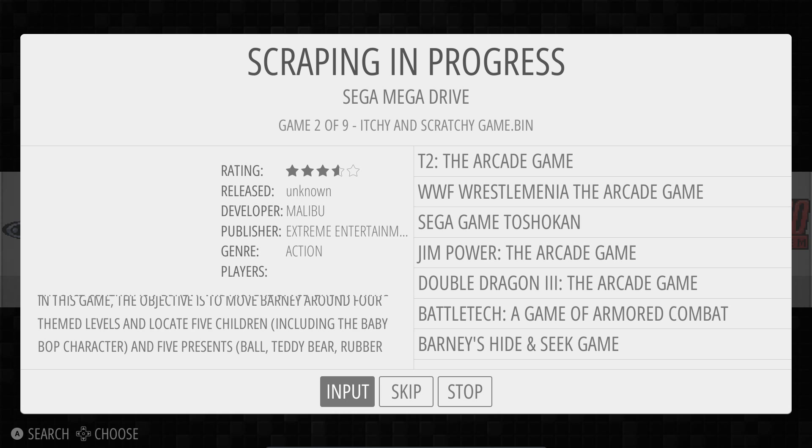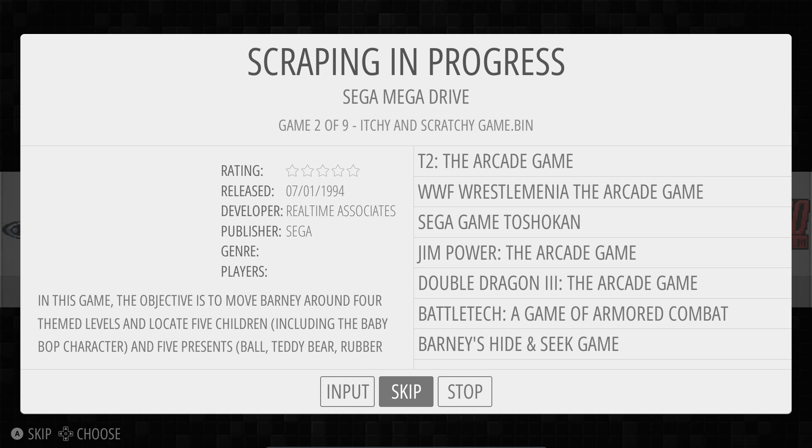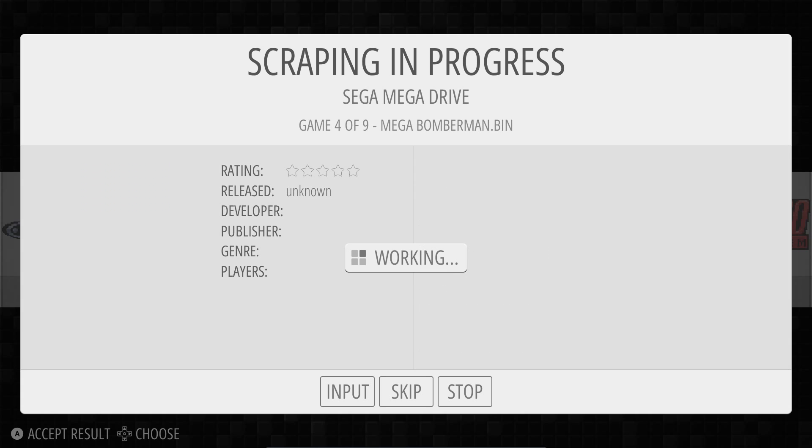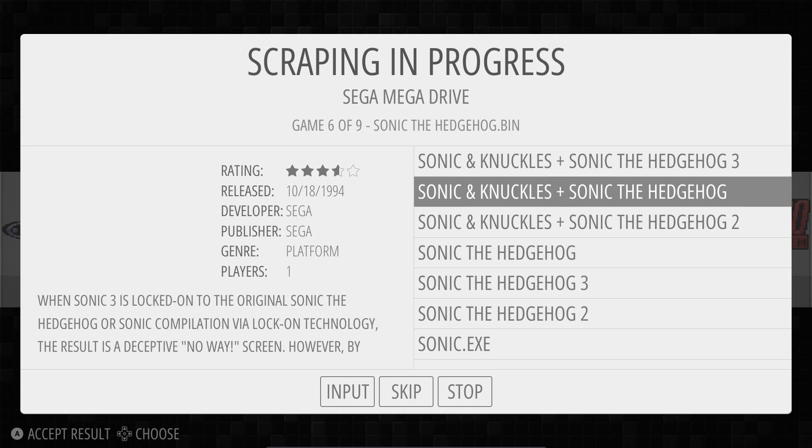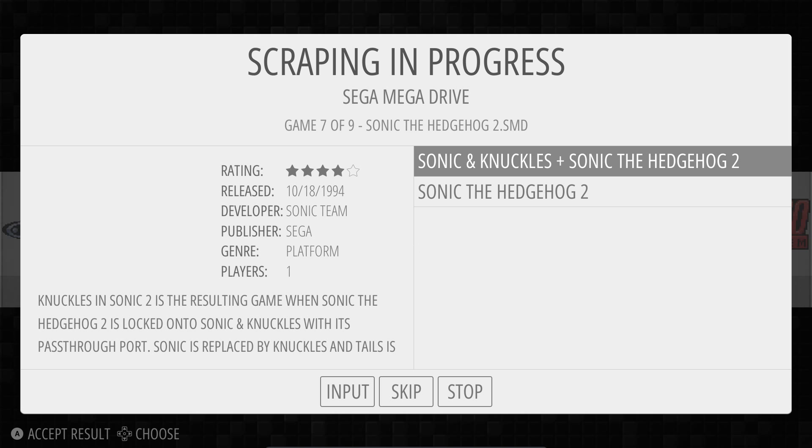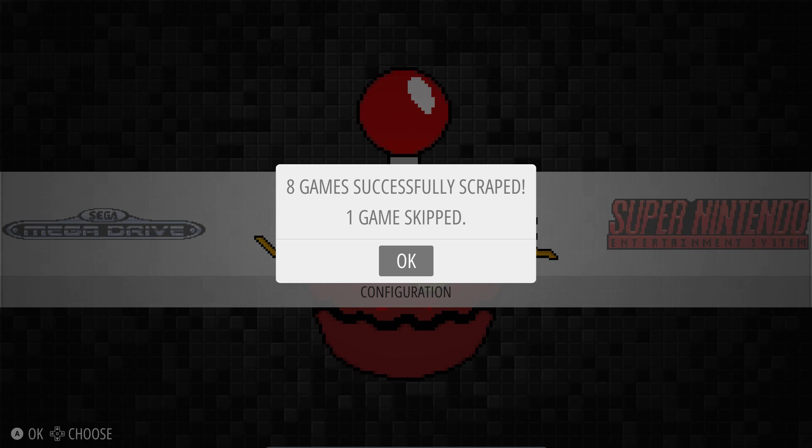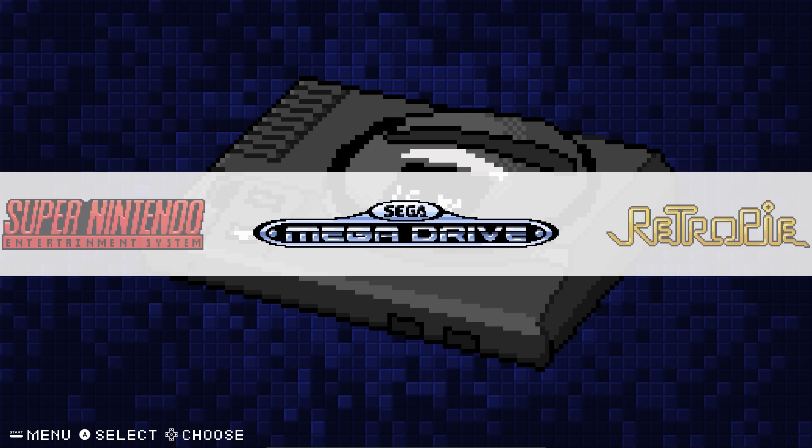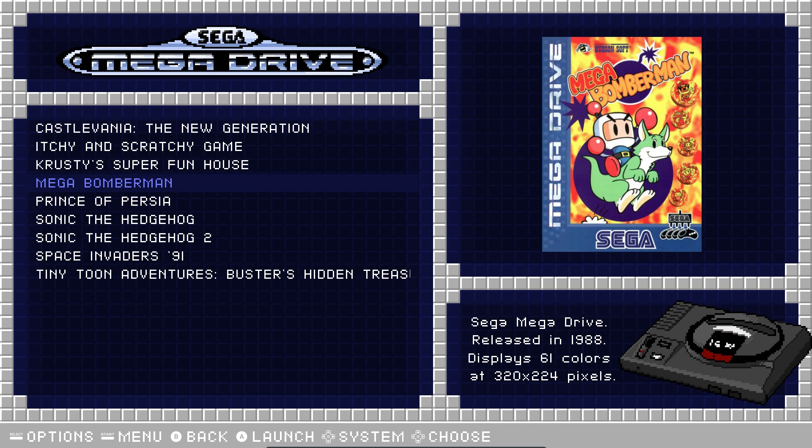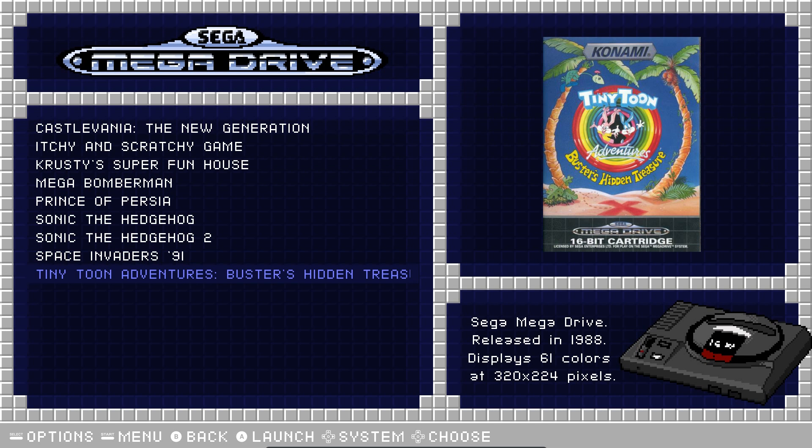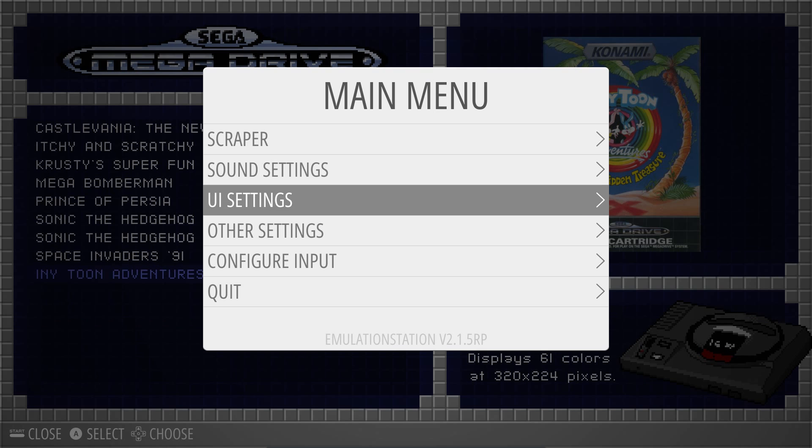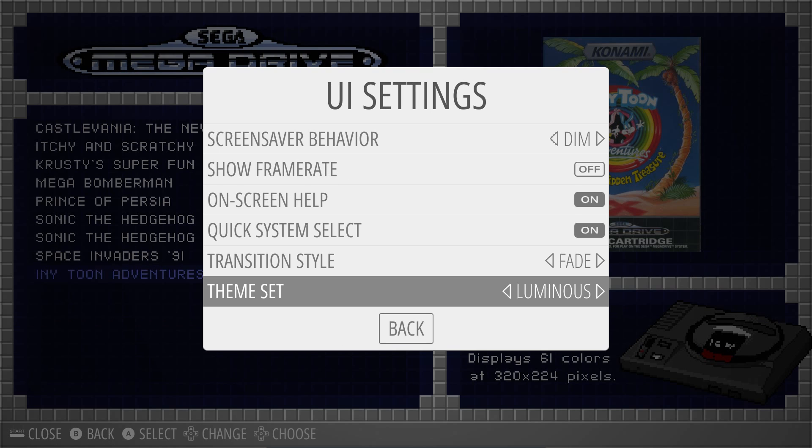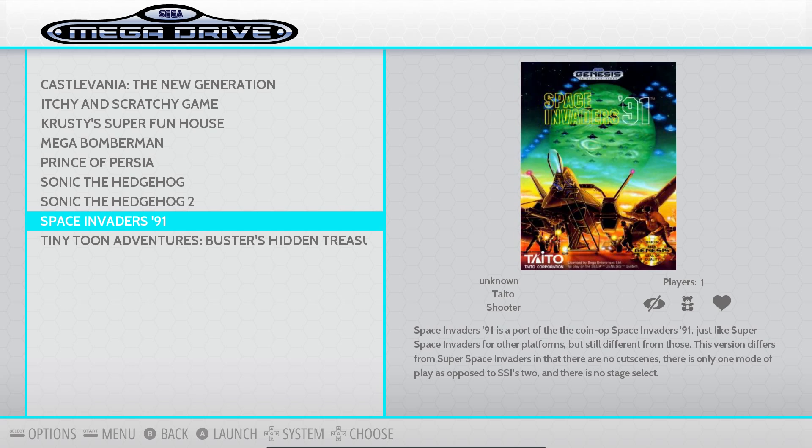I don't know what it is for this one, so I should just go down to Skip. Krusty's Super Fun House. Yes. Sonic the Hedgehog. I think you'll be able to get that one. So eight games successfully scraped, one skipped. So if we go into the Mega Drive folder, there should also be more information displayed here but I think it might be an issue with the theme that it is not showing it.